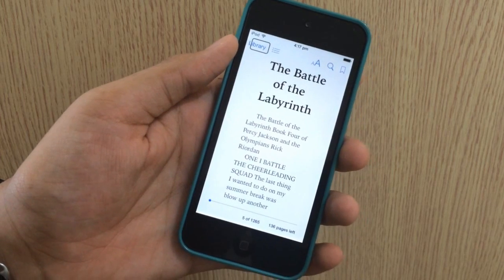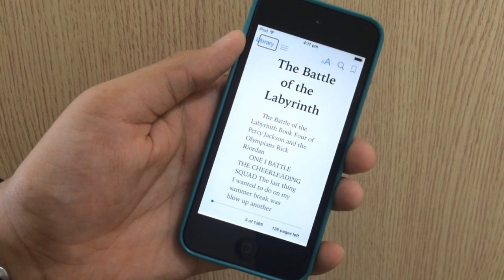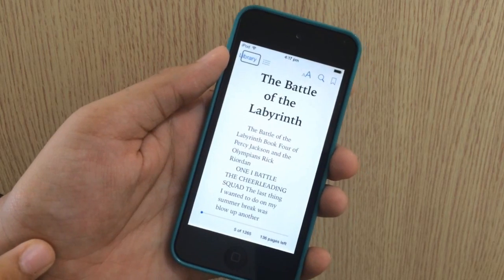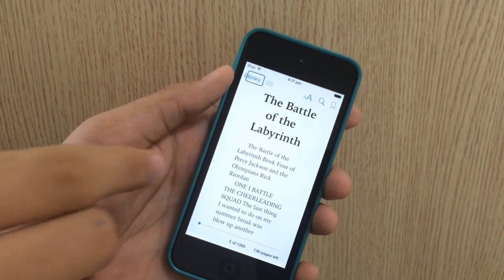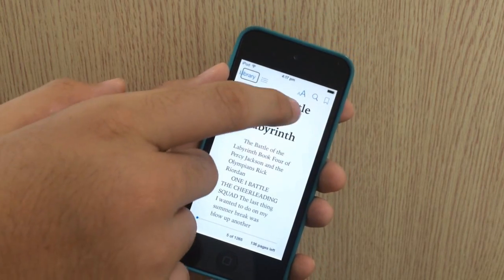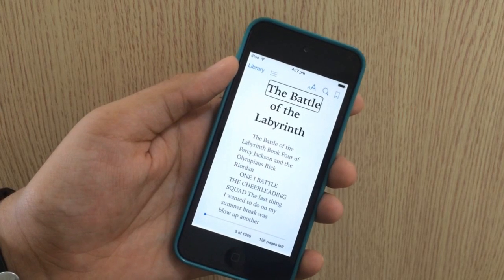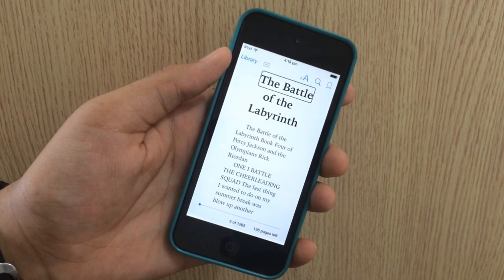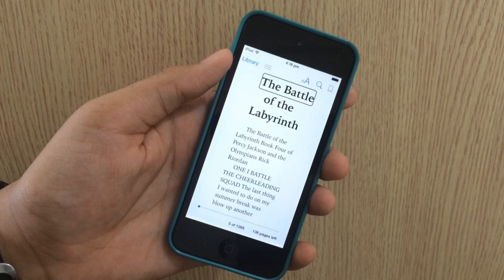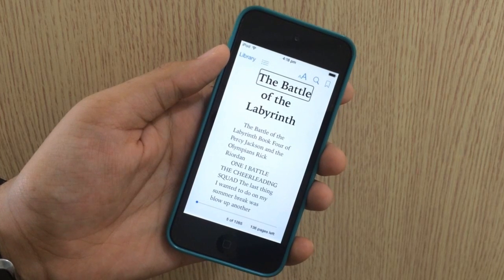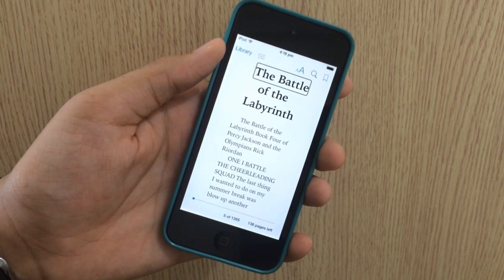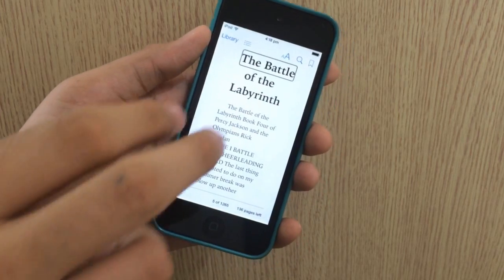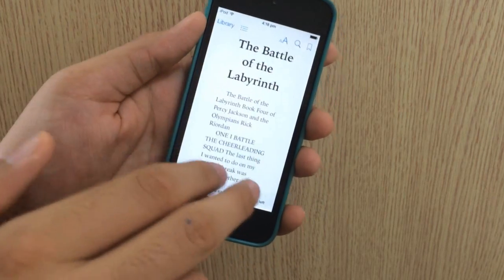As you can see, VoiceOver is on. Now all you need to do to have VoiceOver read out the whole book to you is first tap on any of the lines. Then take two of your fingers and swipe down.